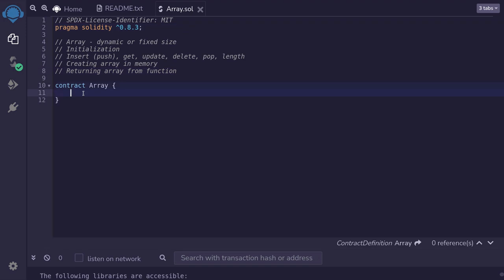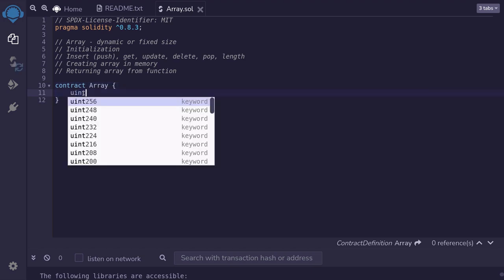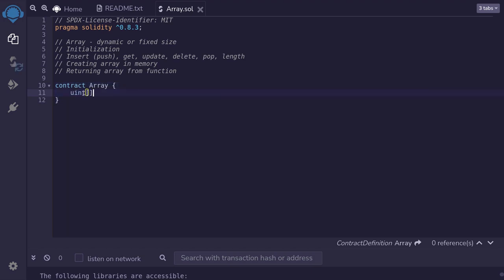First, I'll show you how to initialize a dynamic array as a state variable. Dynamic means that the size of the array can change. For this example, we'll create a dynamic array of uint. We'll declare it by typing uint with brackets. I'll make this array public, so I'll declare public followed by the name of the array.